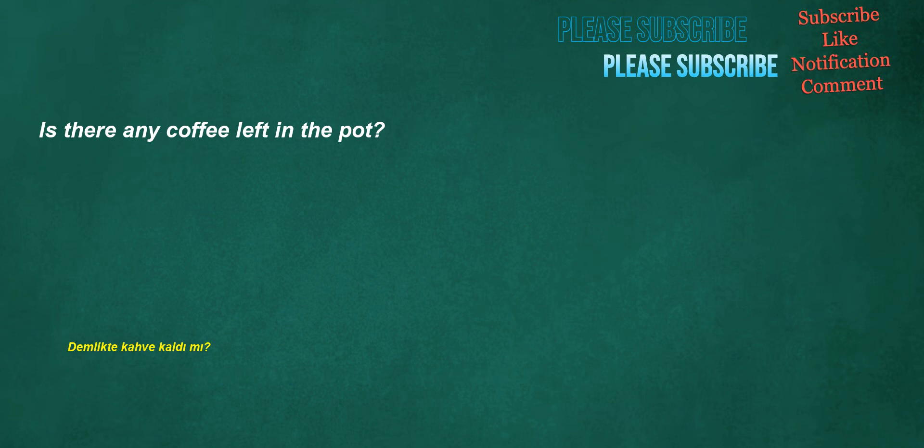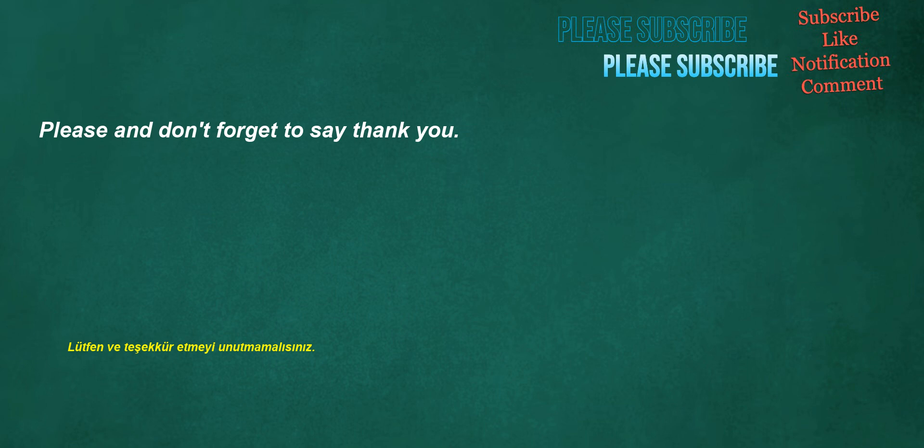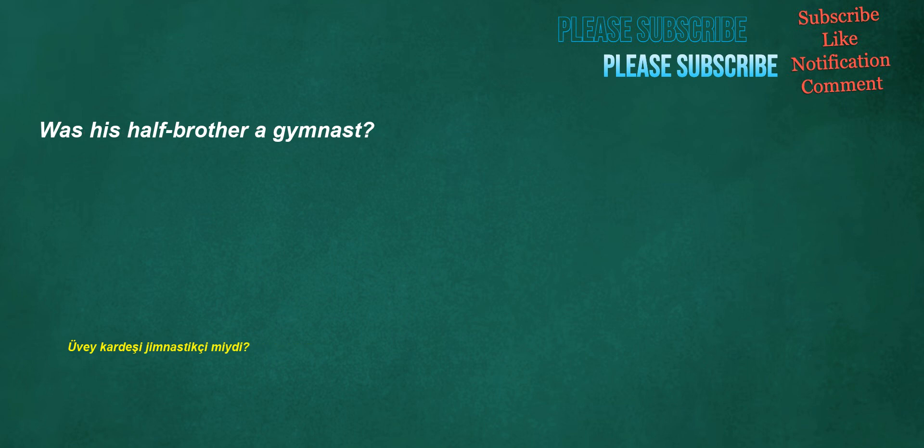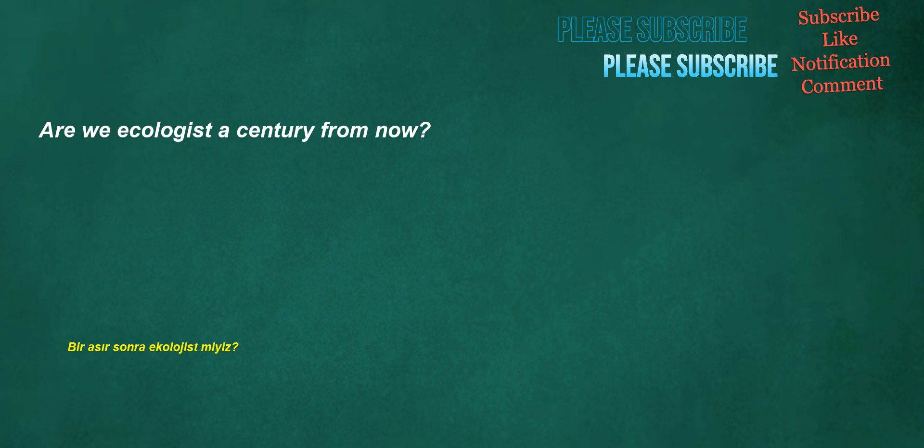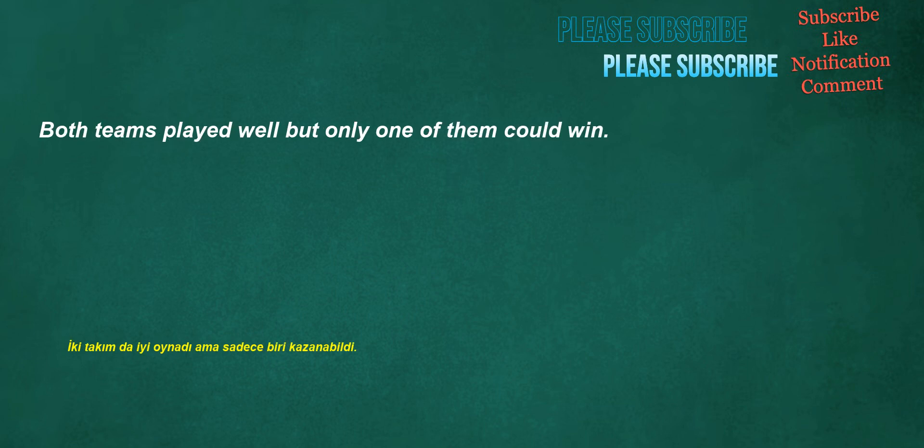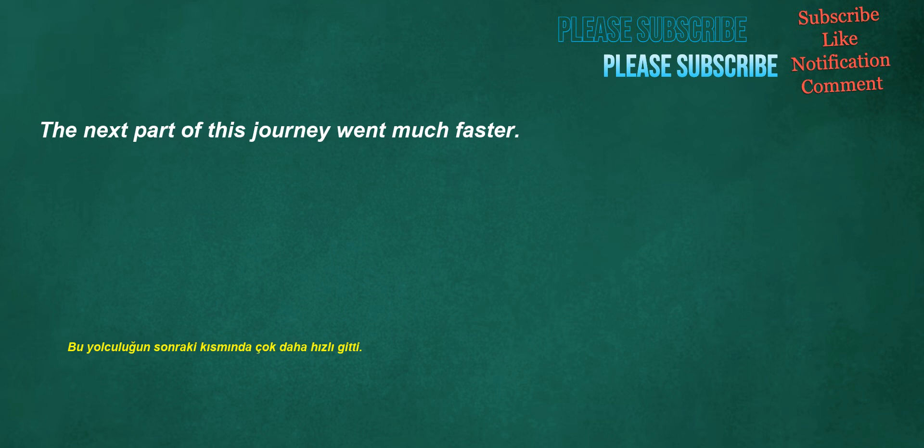Any coffee left in the pot? Please and don't forget to say thank you. Was his half-brother a gymnast? Are we ecologist a century from now? Both teams played well but only one of them could win. The next part of this journey went much faster.